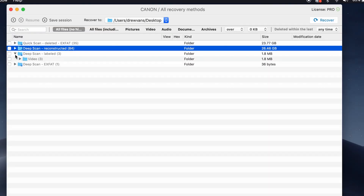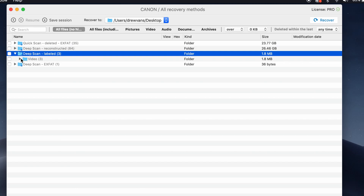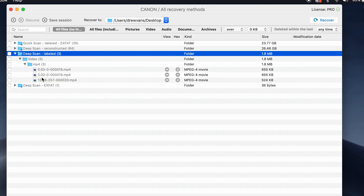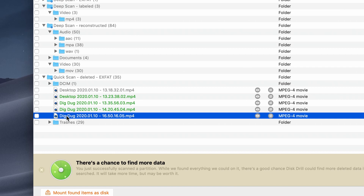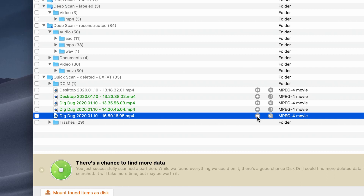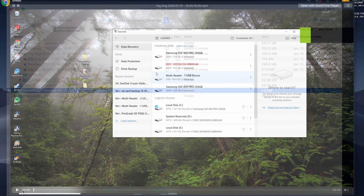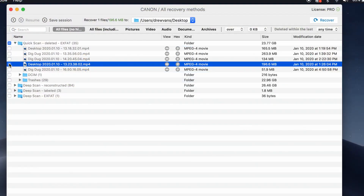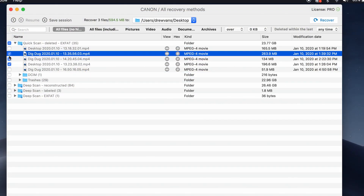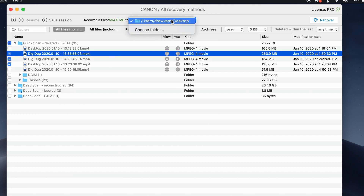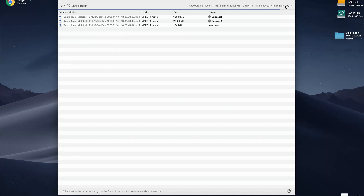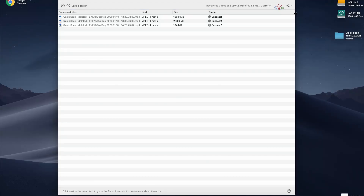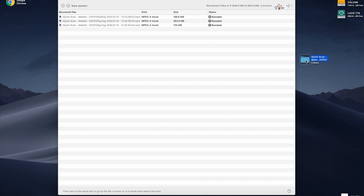Once the scan is complete, review all the items found using the file structure in the center. When you find the files you want to recover, make sure they are previewable using the eye icon. If they are, put a checkmark next to them, choose your save location — typically the desktop — and then click Recover. Once the process is finished, head to your recovery location and you'll find the files have been exported and are ready to use.